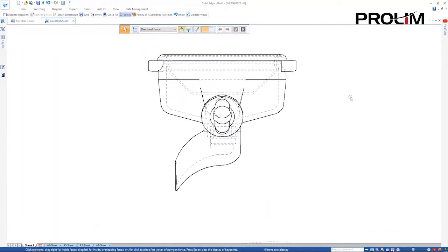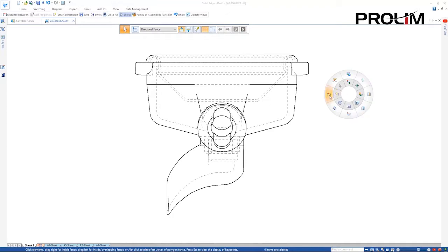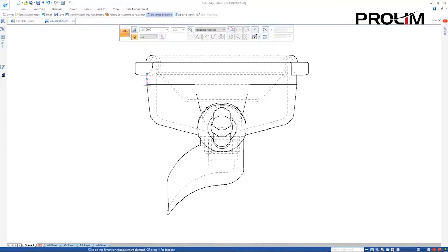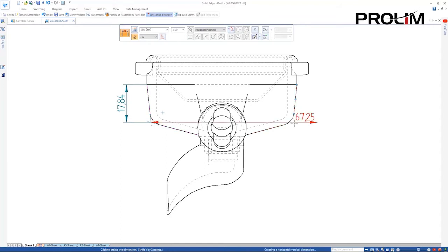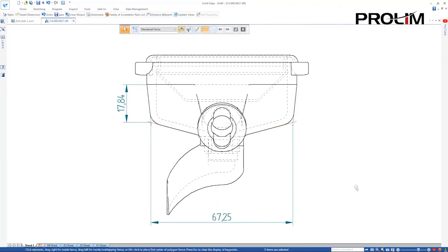Moving on, dimensioning to virtual intersections of arcs or rounded edges has also been improved. We can now choose to display projection lines at the intersection points.